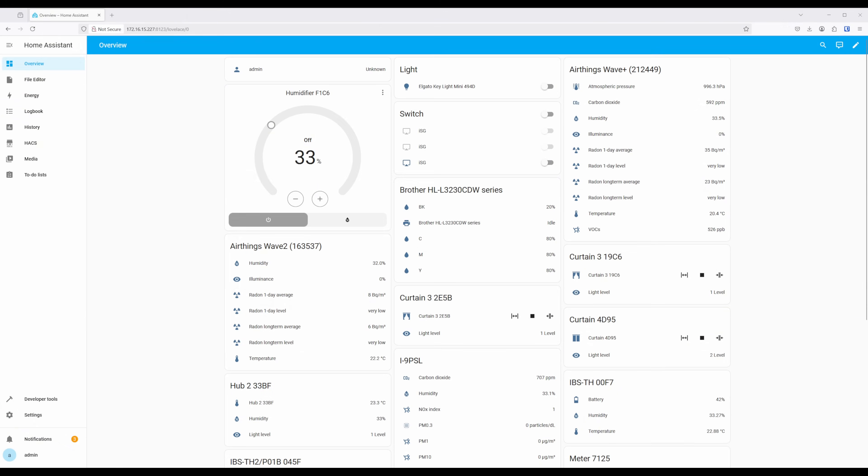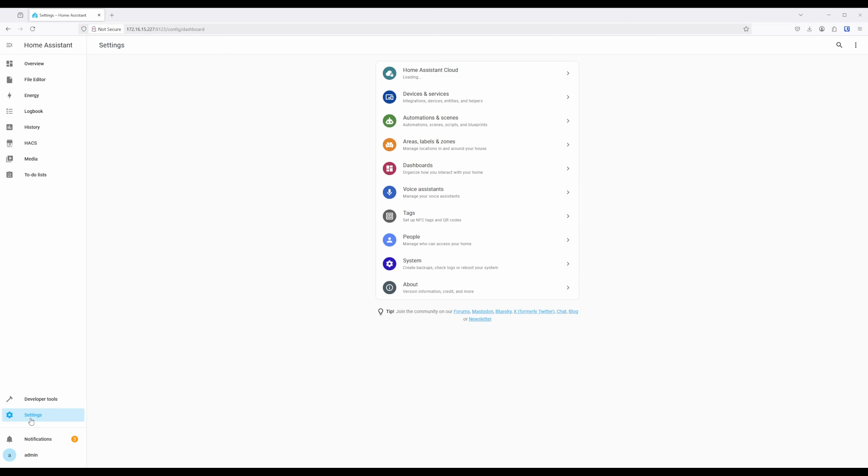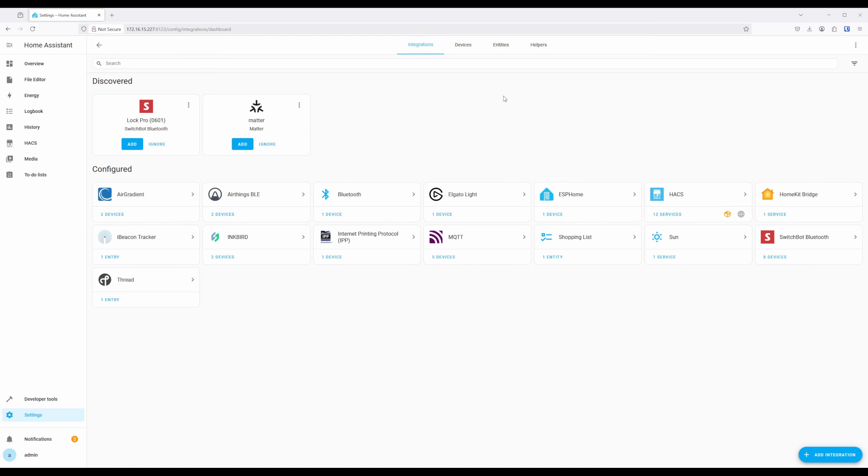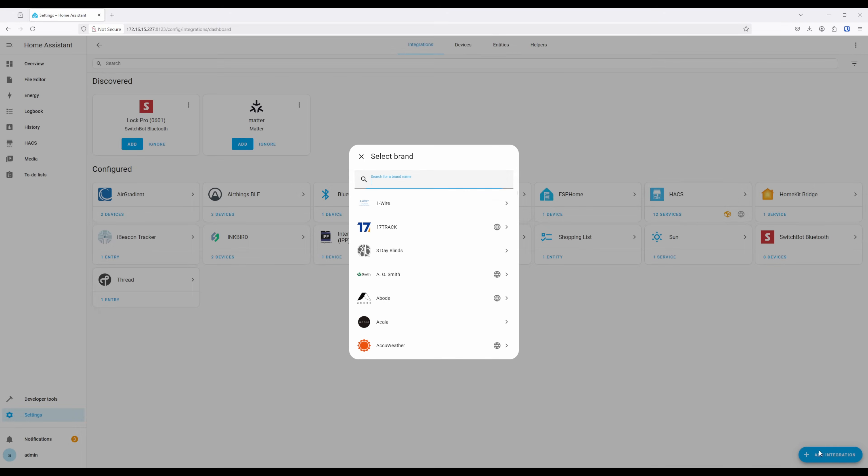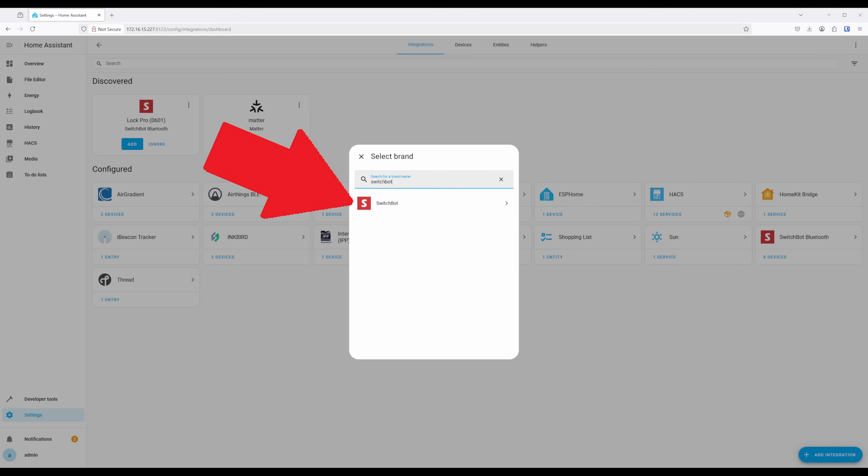Next from Home Assistant, navigate to Devices and Services under Settings. After, click on Add Integration and search for SwitchBot. Click on the SwitchBot selection and then click on SwitchBot Cloud.